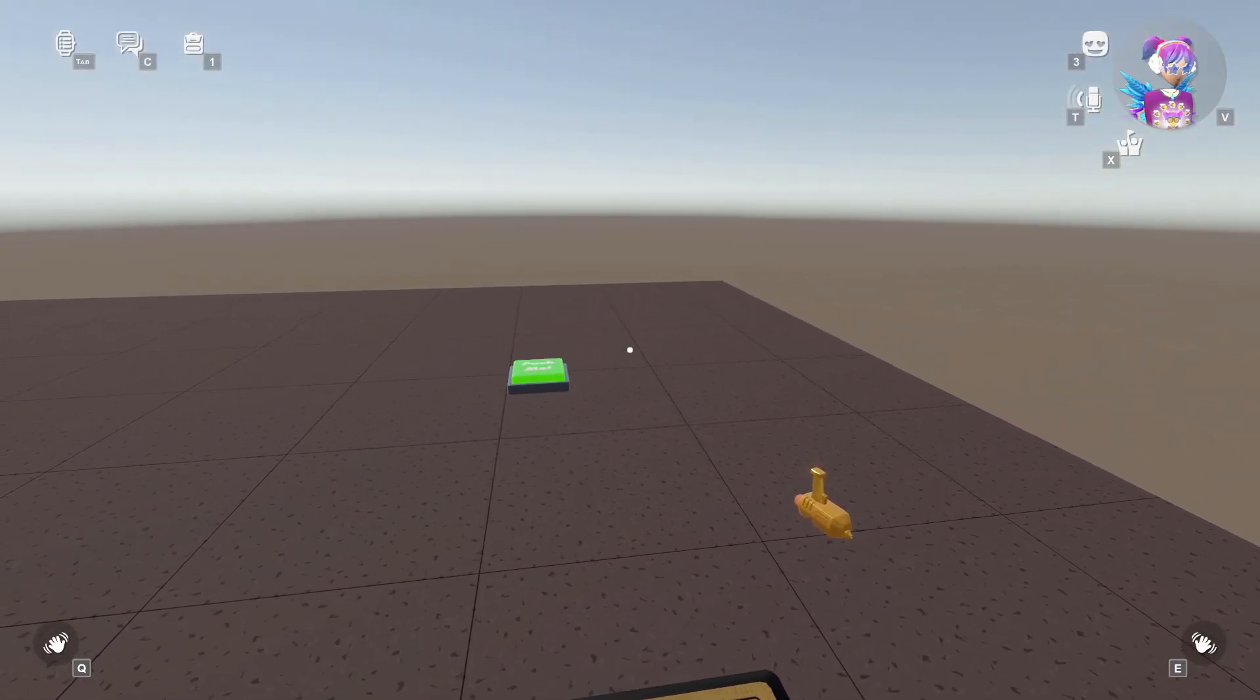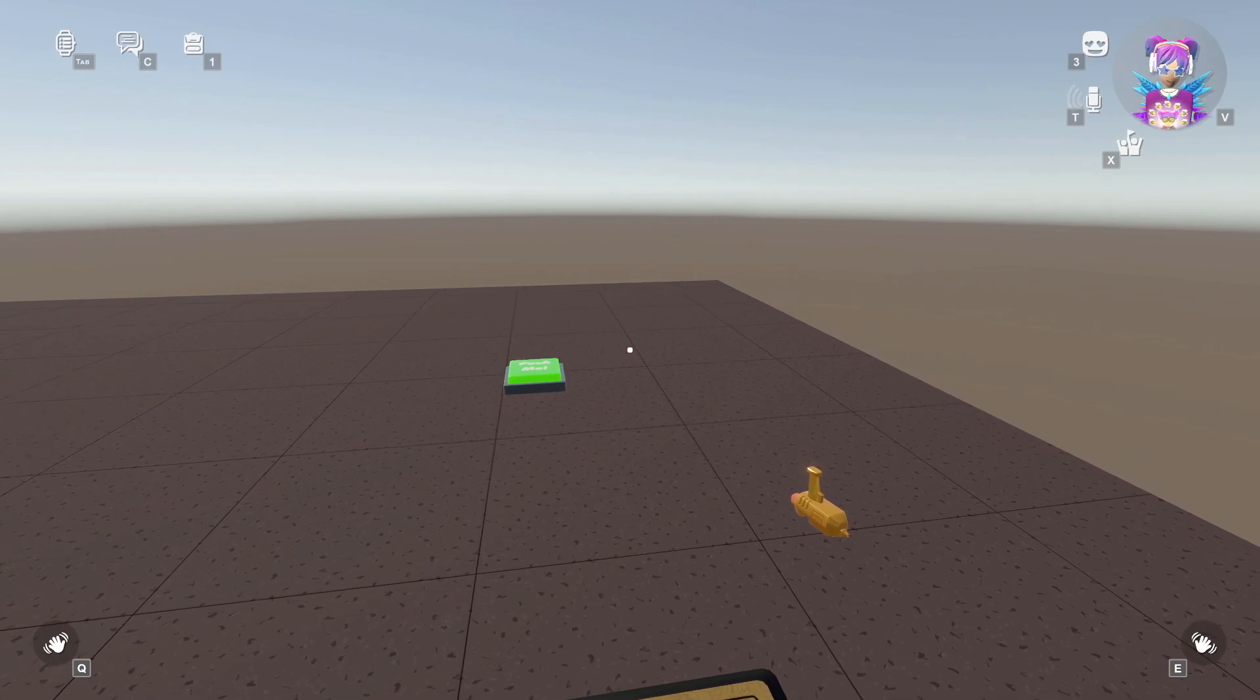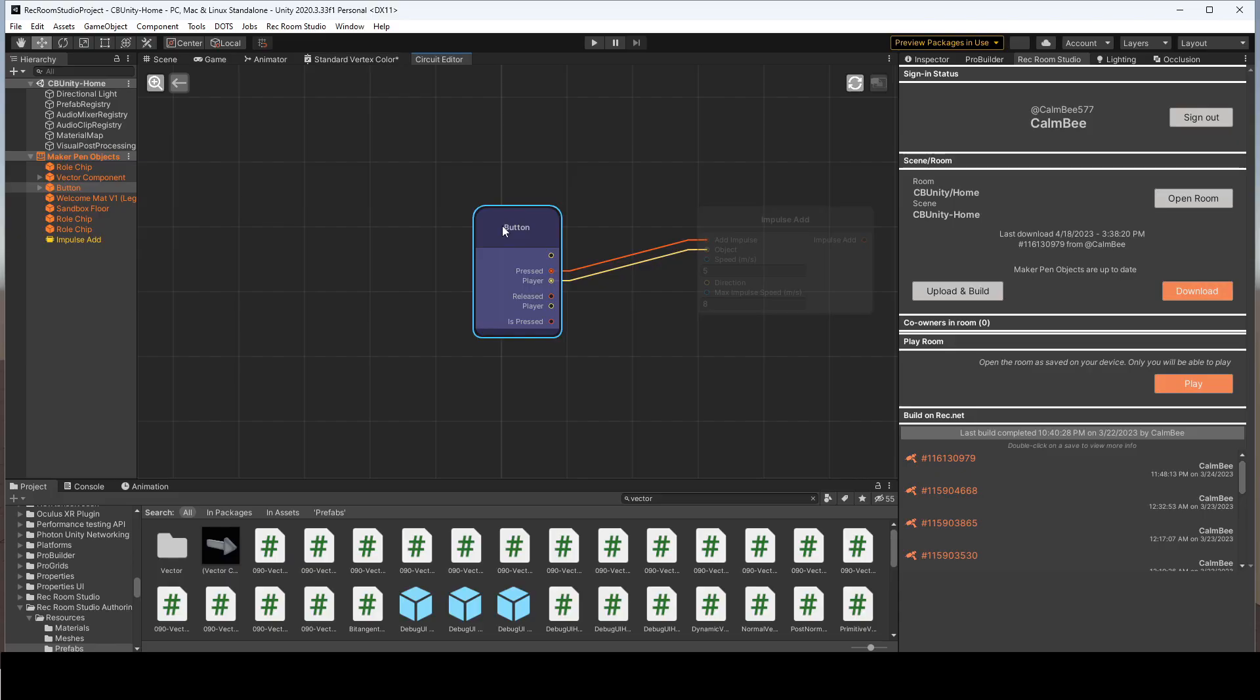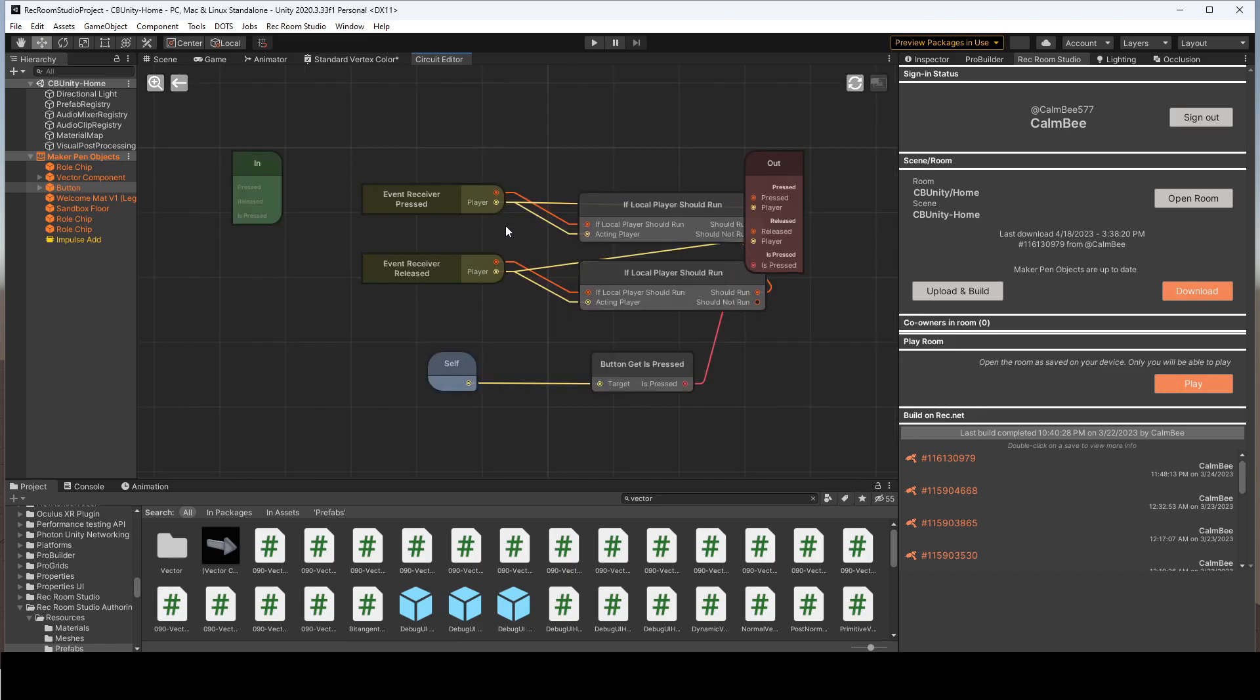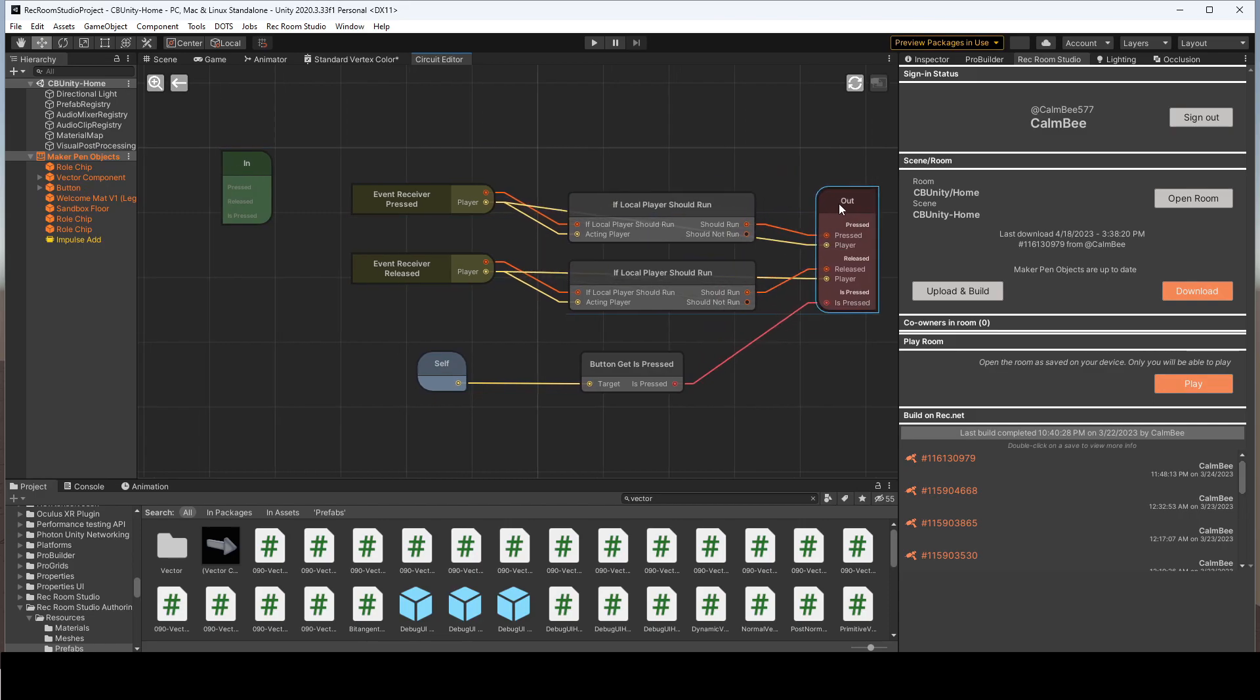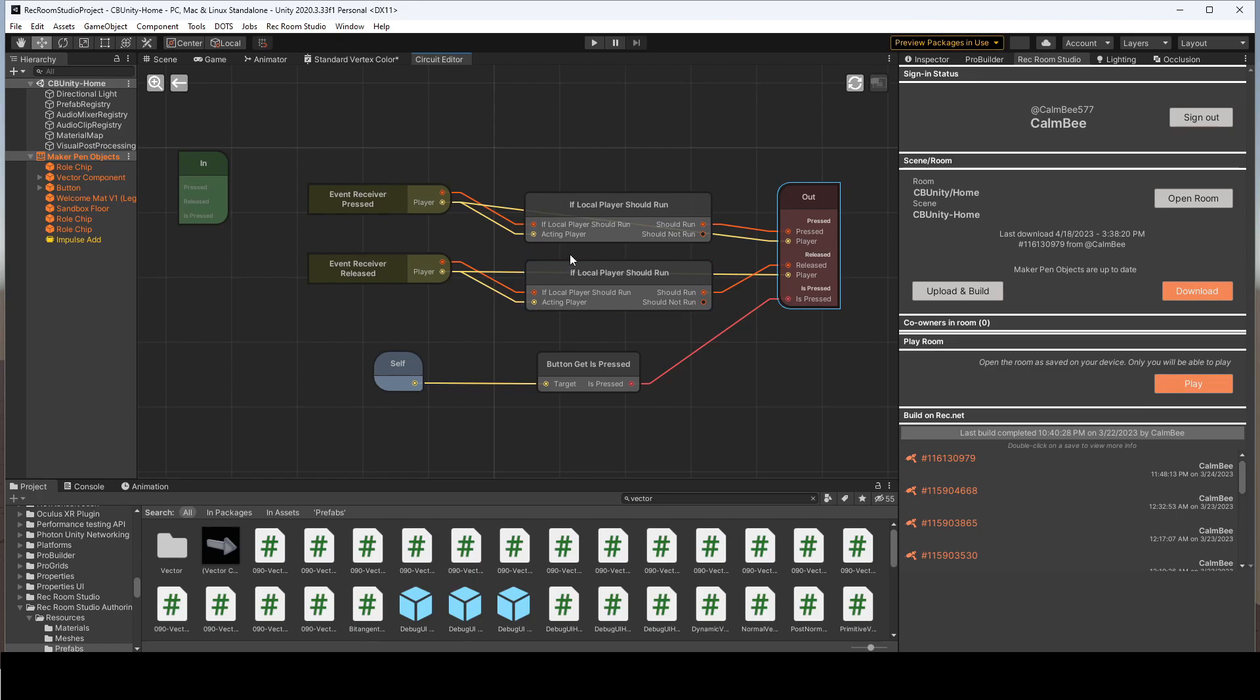So a couple other things that I just want to go through, let's hop back to Rec Room Studio, is that if you double click into one of your circuit boards, it does bring up all the circuits, and you could go ahead and edit those circuit boards. That's another function that I find really helpful, and it's just a great way to organize all your circuit boards.